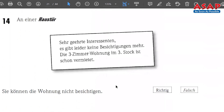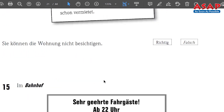Number 14 — 'An der Haustür,' at the house door. The statement: 'Sie können die Wohnung nicht besichtigen' — you cannot visit or view the apartment. 'Besichtigen' means to visit, to explore, to check. Read the information and tell me right or wrong. You can pause and I will scroll to number 15.